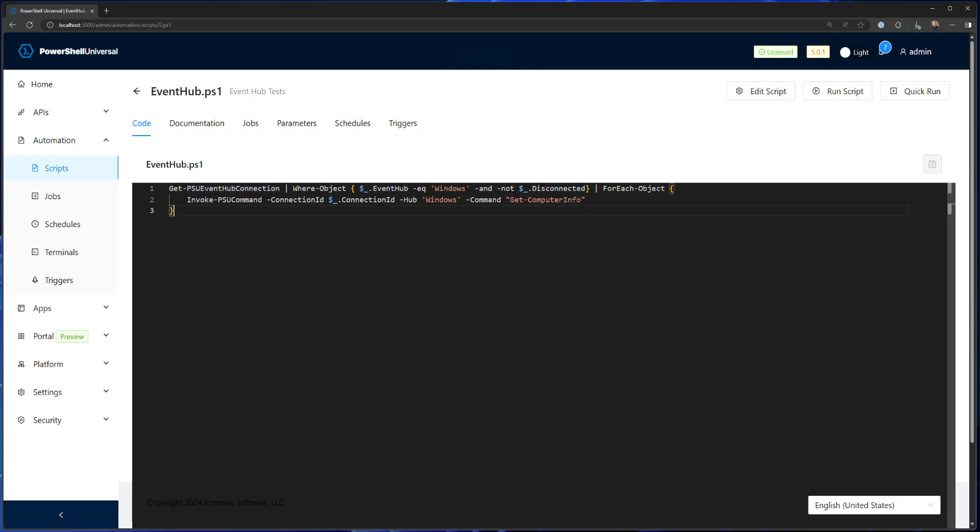So first of all, we call get PSU event hub connection. And what that does is it returns all connected event hub connections on this machine. And then from there, we're going to select the event hub where it's the Windows event hub. And then we're going to check to see if that is not disconnected. So we're just looking for connected event hub connections.